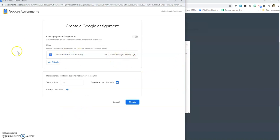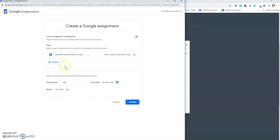You only want to go through this process of Google assignments if you want your students to get a copy. If you want them to just view something, you're going to watch the video on embedding it into a page, embedding a Google Doc or slides into a page. This is about your students getting a copy. So I'm going to hit create.